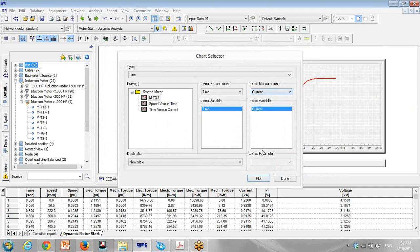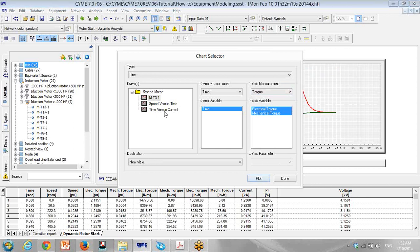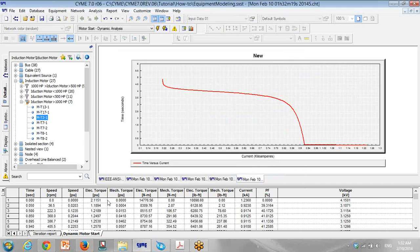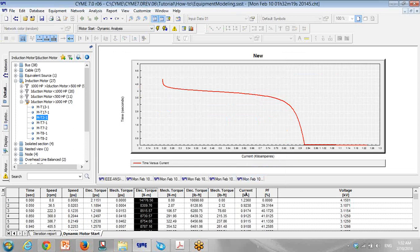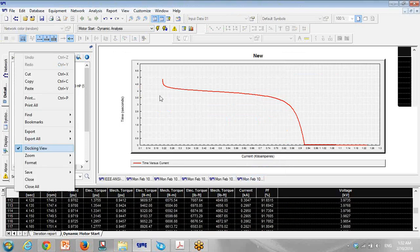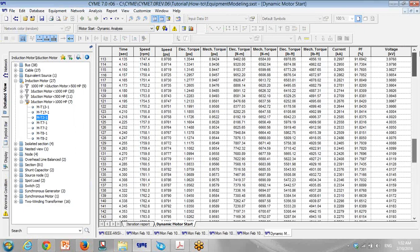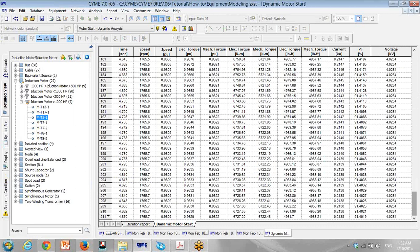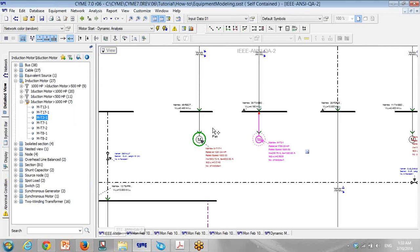When you run it, you can see the curve — voltage, current, power factor, torque electrical and mechanical. Time versus current is also important for relay coordination. You can see all the torque, electrical, mechanical, power factor, current during starting, voltage during starting. This is a nice report: from starting time up to motor fully started, you have speed, torque, mechanical, electrical, power factor, current, and voltage.